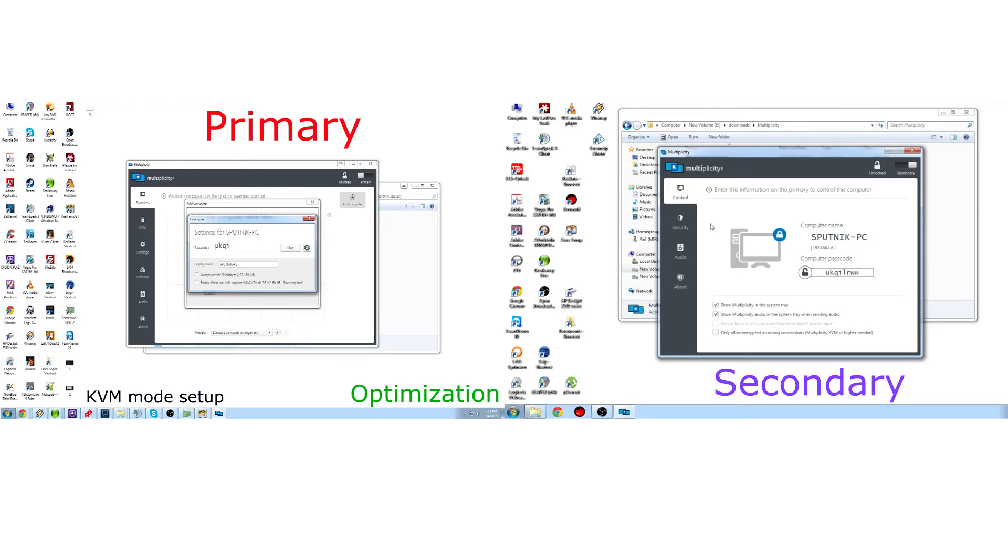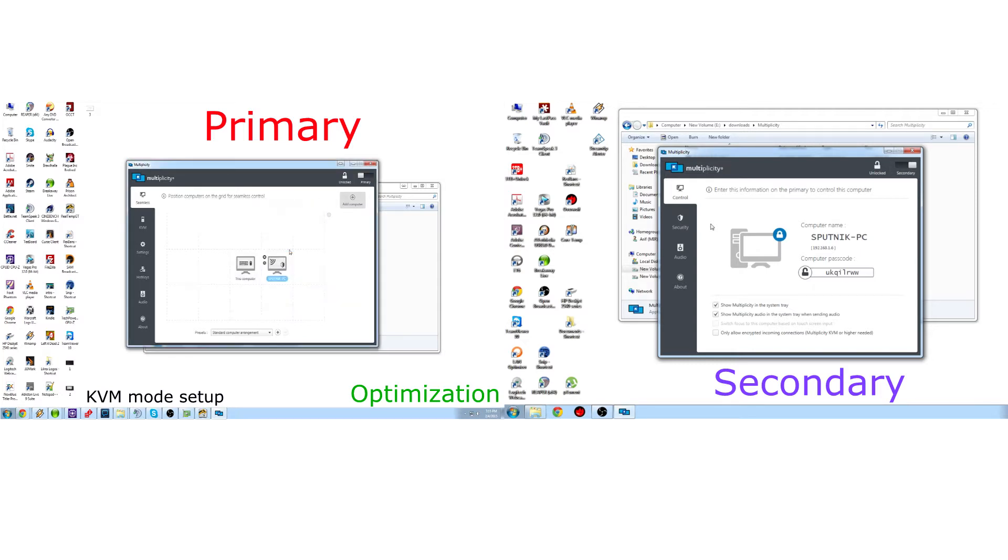For sake of purposes, I'll use this password. Once you do that, then you click save. Click always use this IP address if you really want to. You don't have to, it's not mandatory, but if you wanted to always have that same IP, then you can click that.